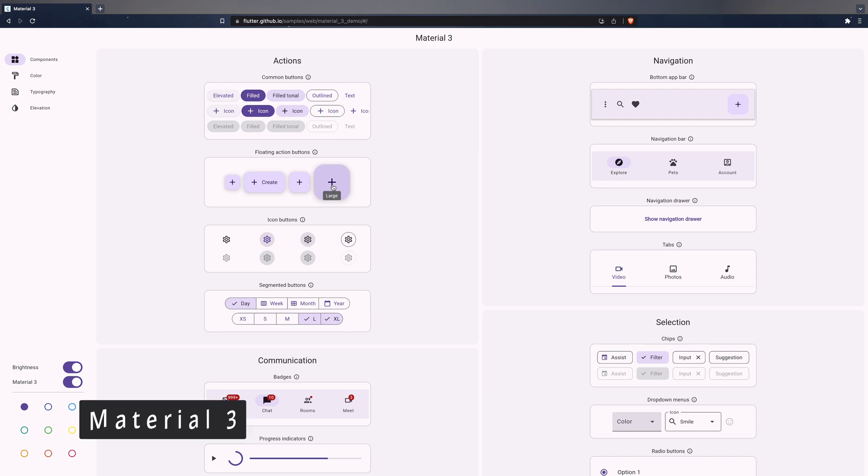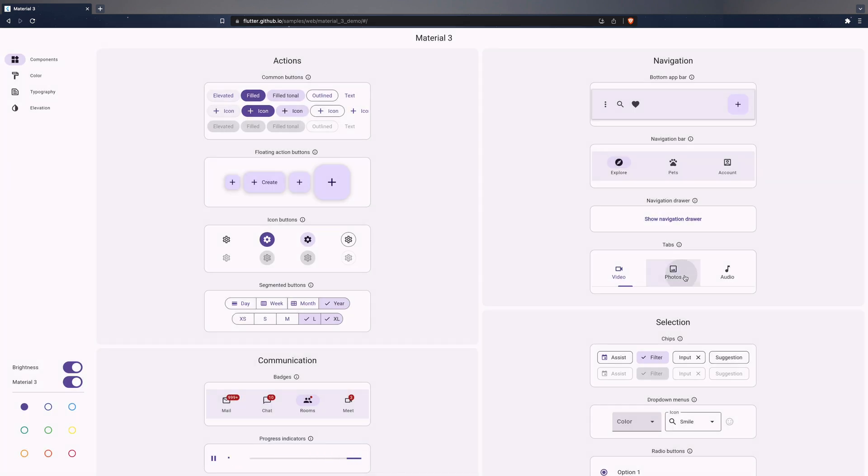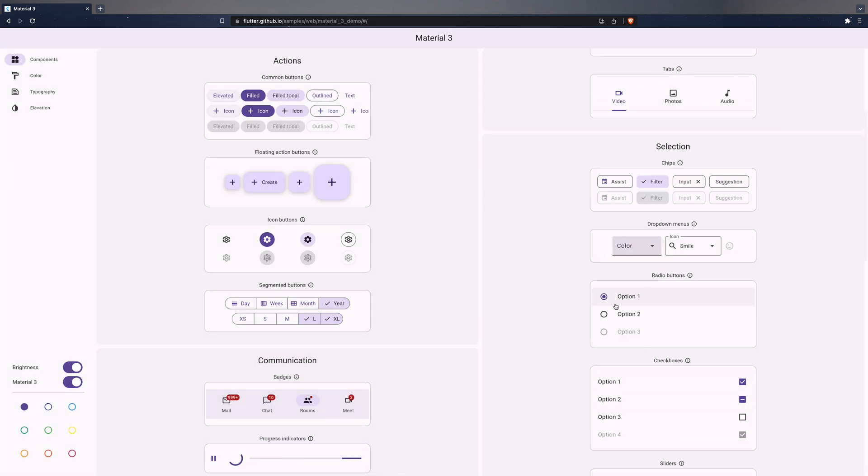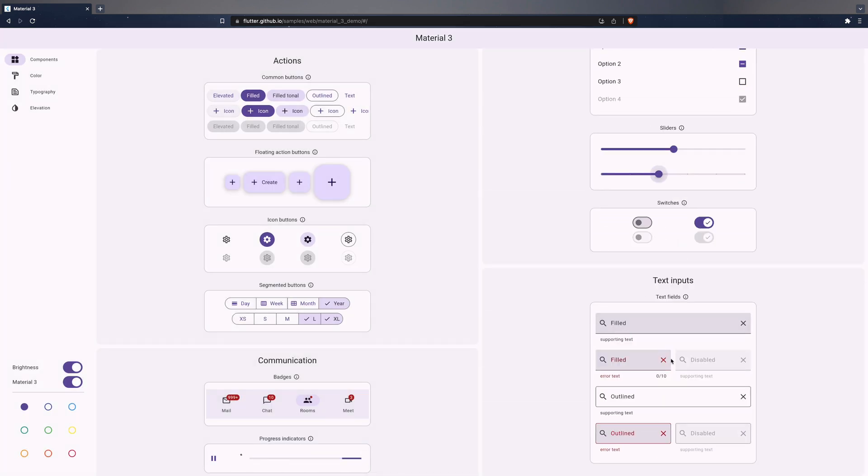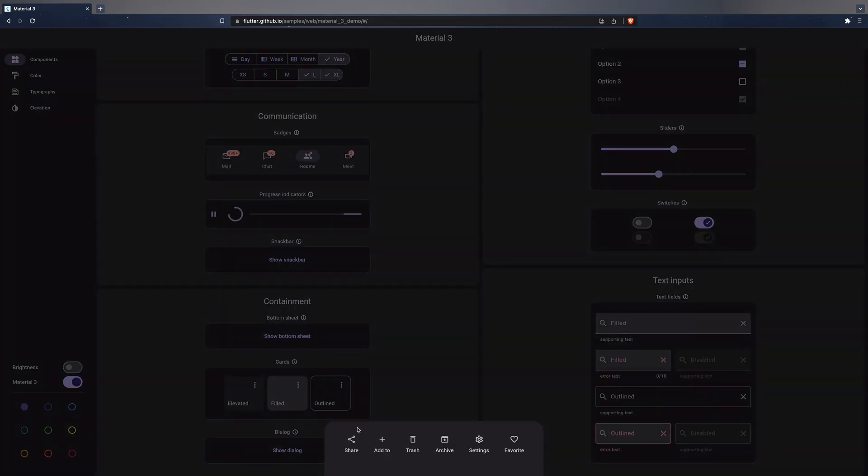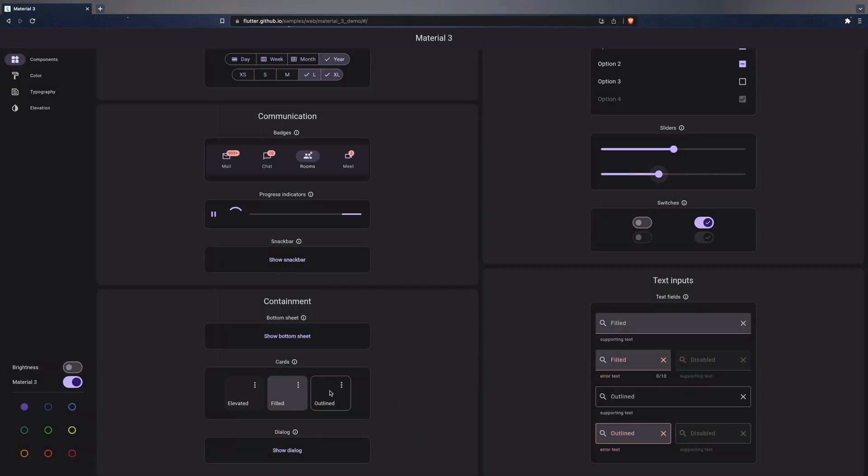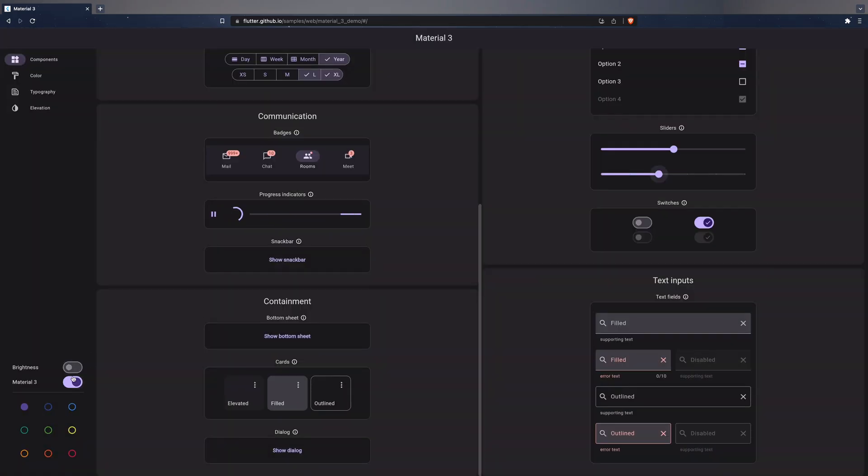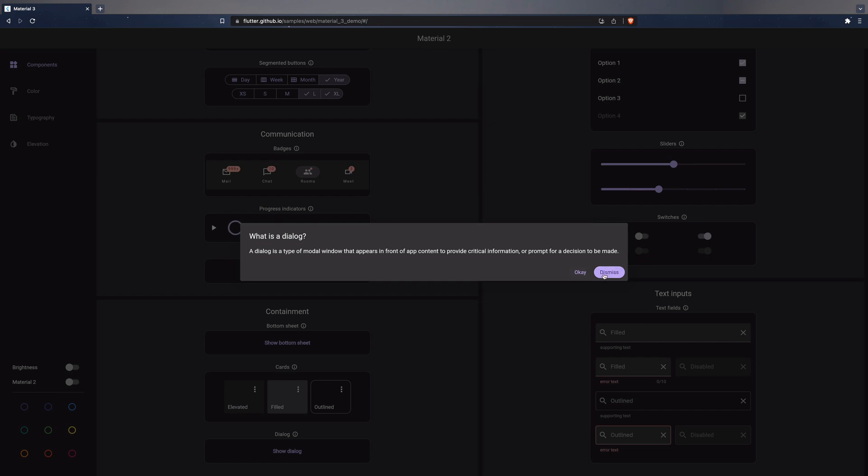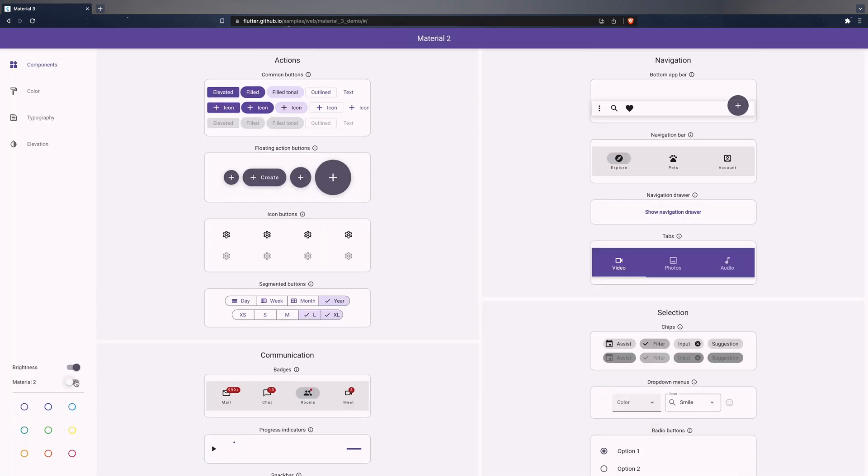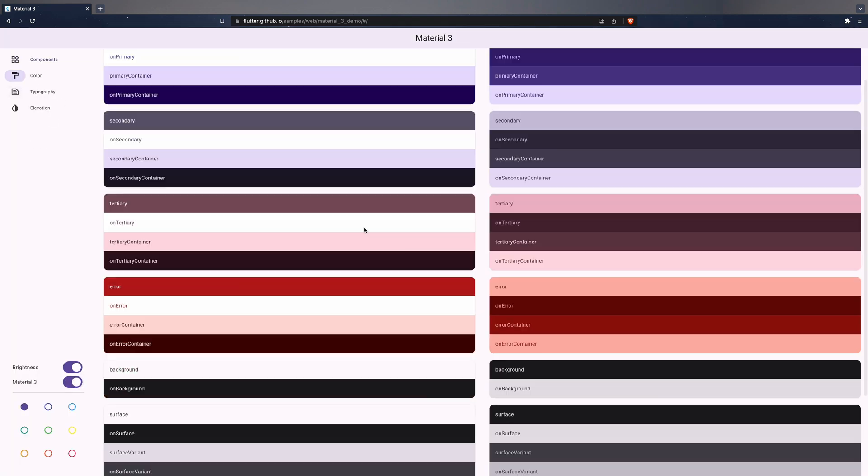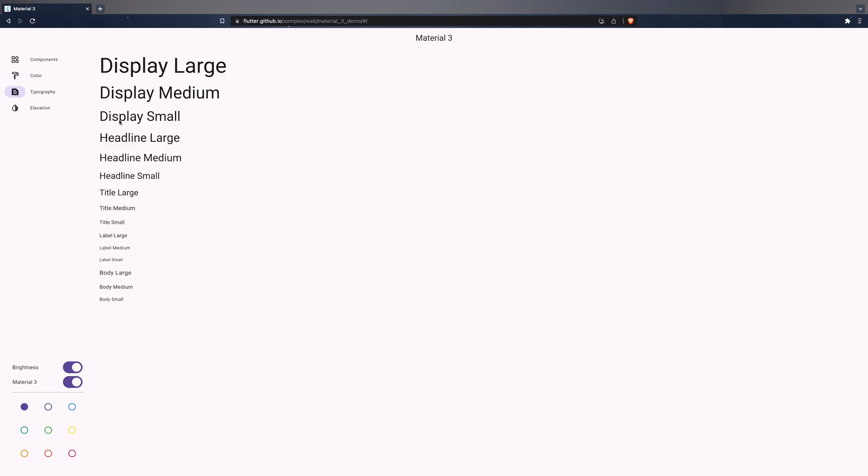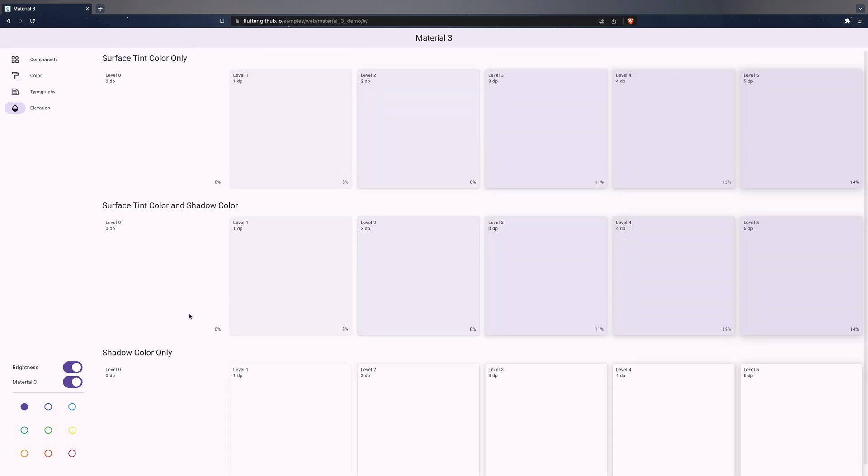The migration of the Material Visual Standard from version 2 to version 3 has taken giant steps in this new version. We have a bunch of migrated widgets that you can try right away by setting the useMaterial3 flag to true in your ThemeData. You can quickly and easily see how all the visual components look in the Material 3 version in the official example. As always, I leave you the link in the video description.